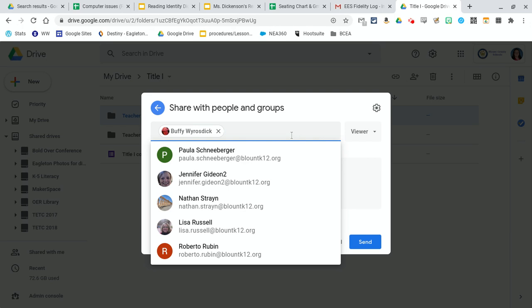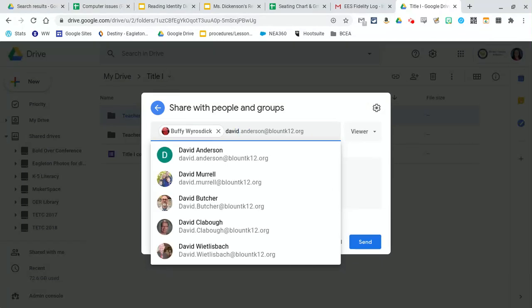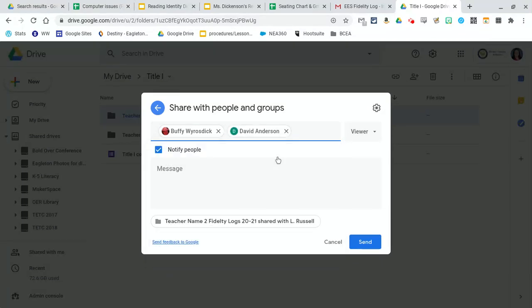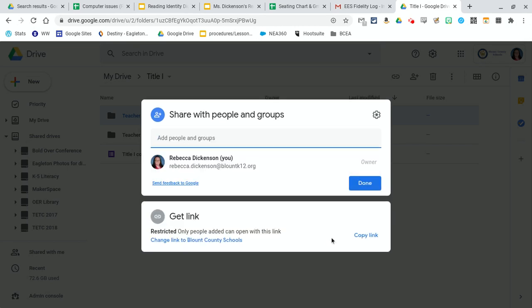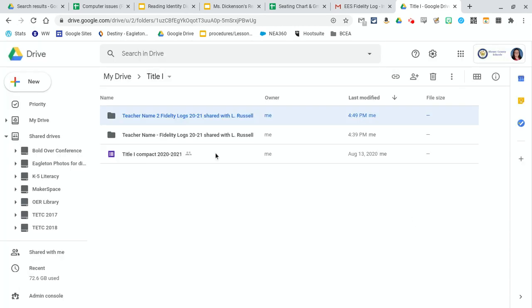And you can do more than one person at a time. And I'm just putting random people there. And I'm going to hit cancel. That is how you make a folder and share it with people.